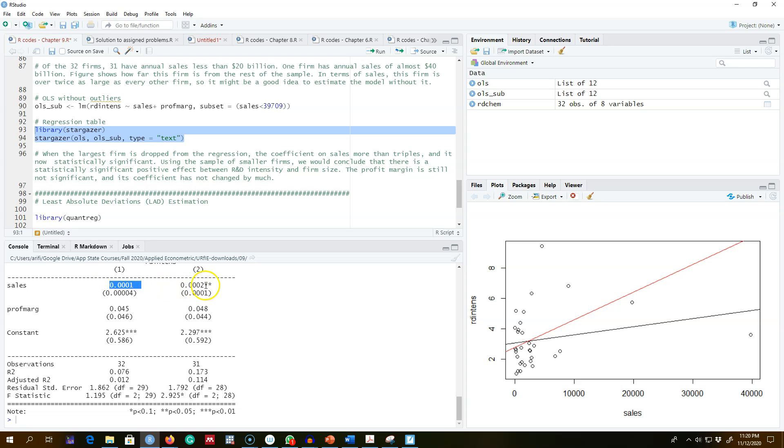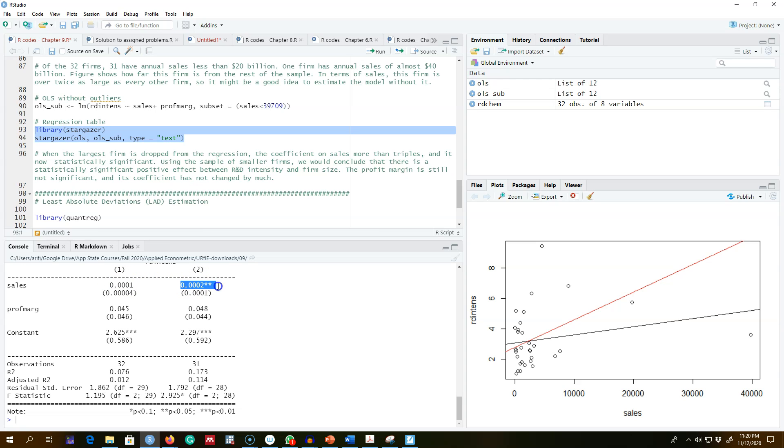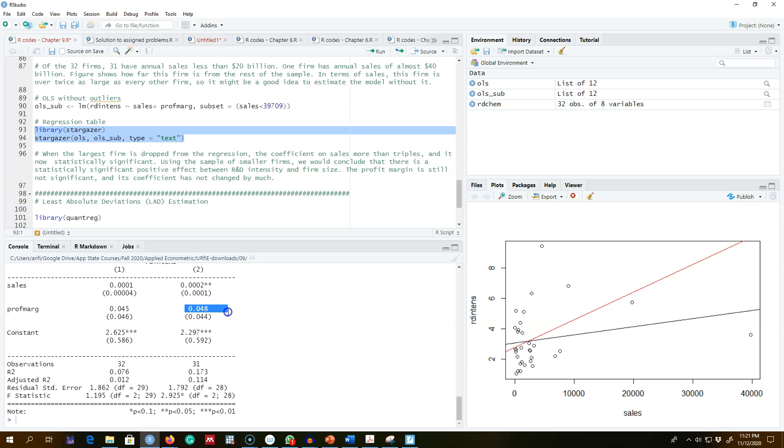Actually, the impact is almost three times here if we look at more decimal places. In short, this variable sales is not only larger in magnitude but also statistically significant if we omit this outlier from our model. Looking at the profit margin variable, this variable is a little bit larger in magnitude without the outlier in the model but still statistically insignificant.